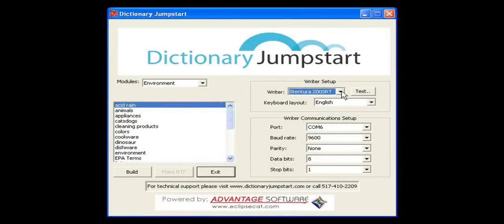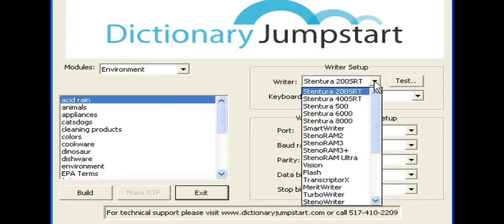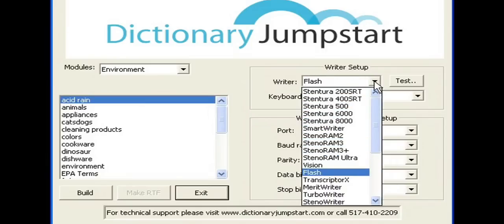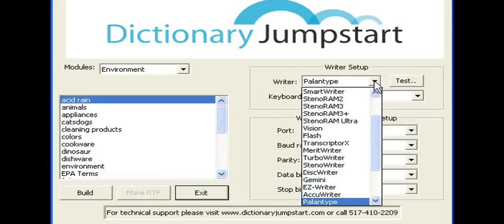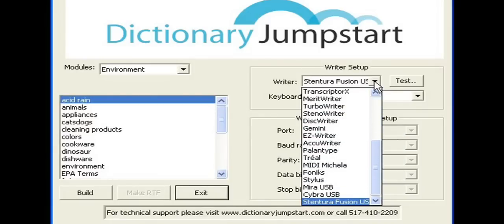Welcome to Dictionary Jumpstart. We'll start off by selecting our writer. We'll scroll down. For demonstration purposes, I'm using a Cybra connected to a USB port.